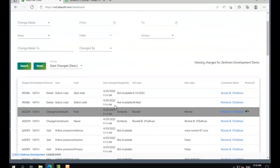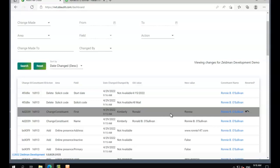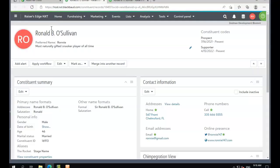If we scroll up to the top, we can see we've got a little reverted button here that shows us that we've changed that. And if we open this record back up again, he should be back to being Ronald, which we can see he is there.